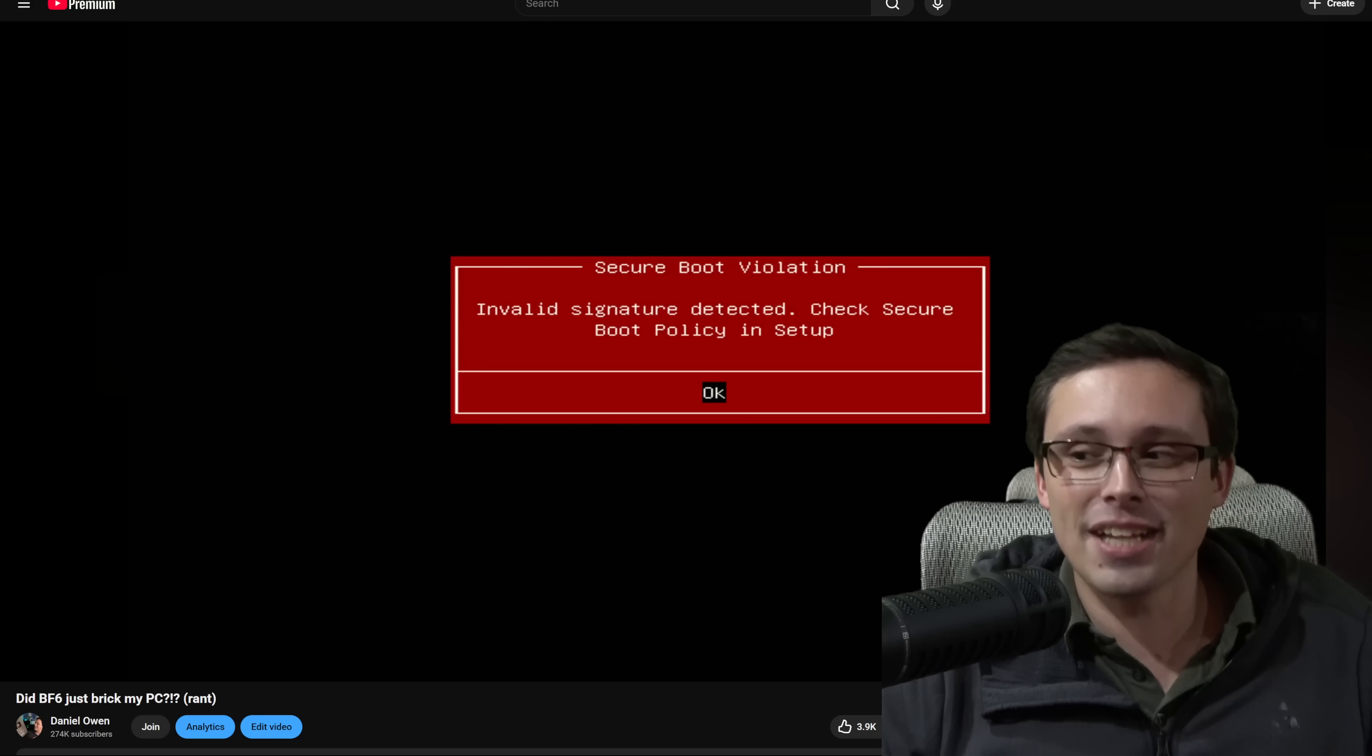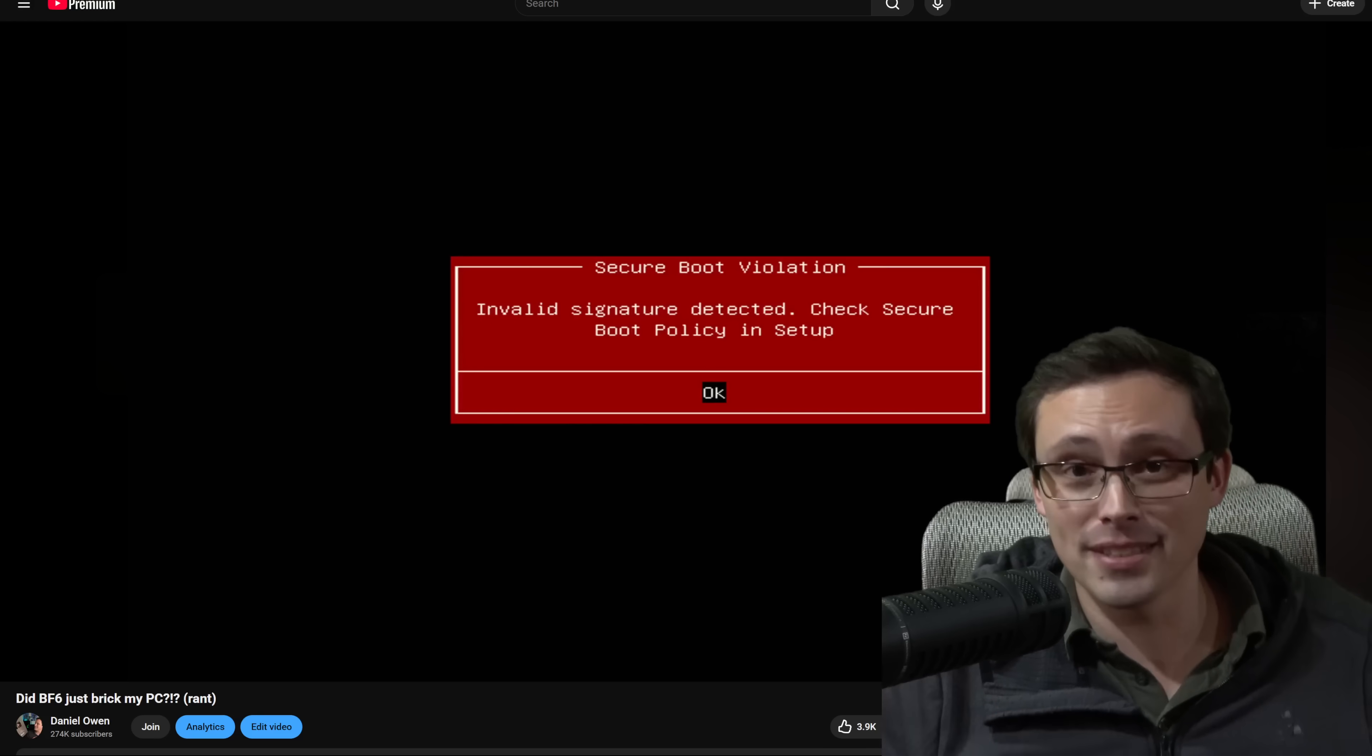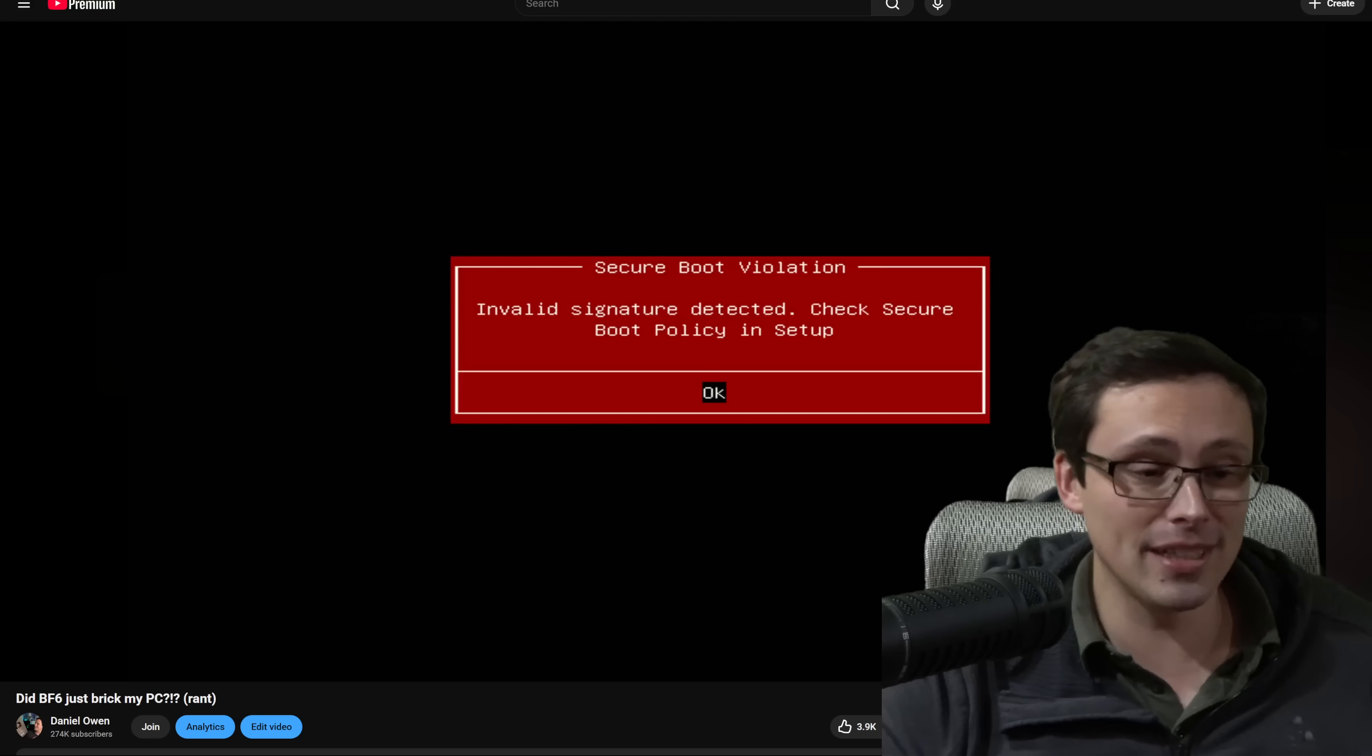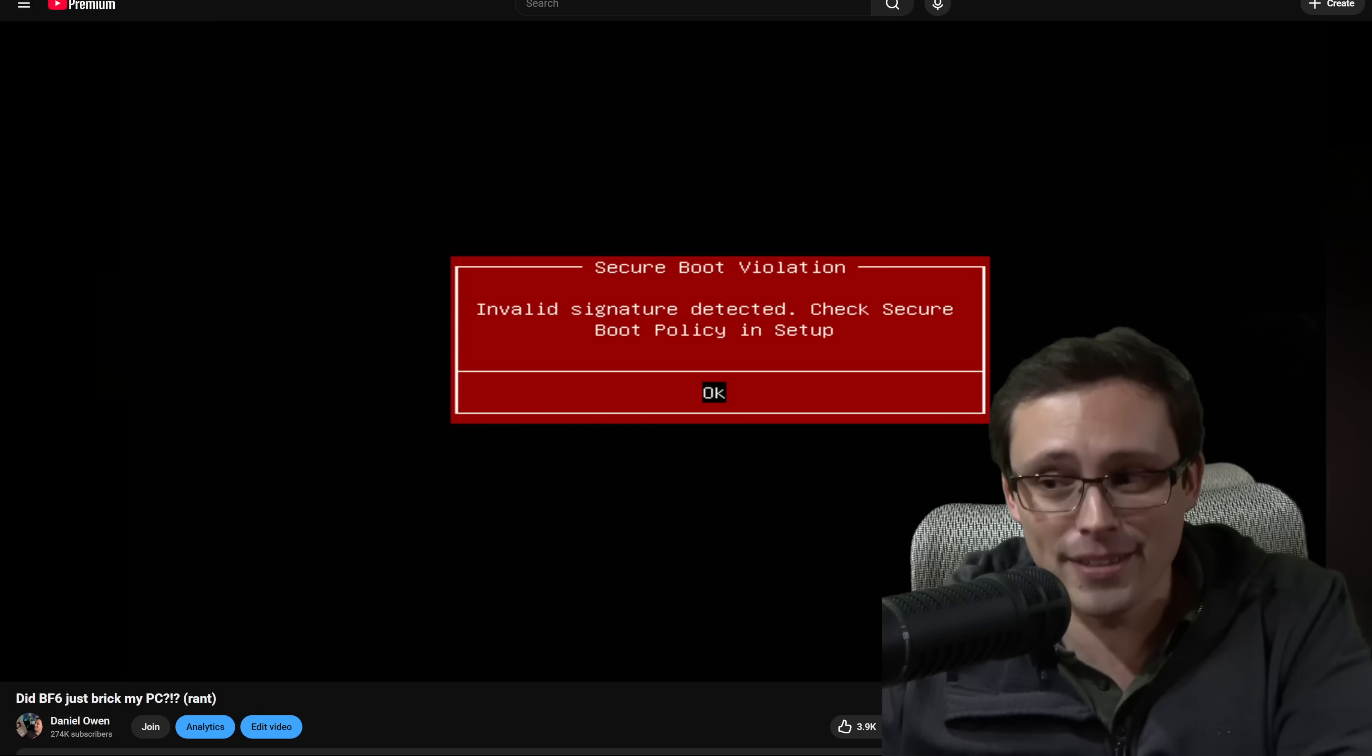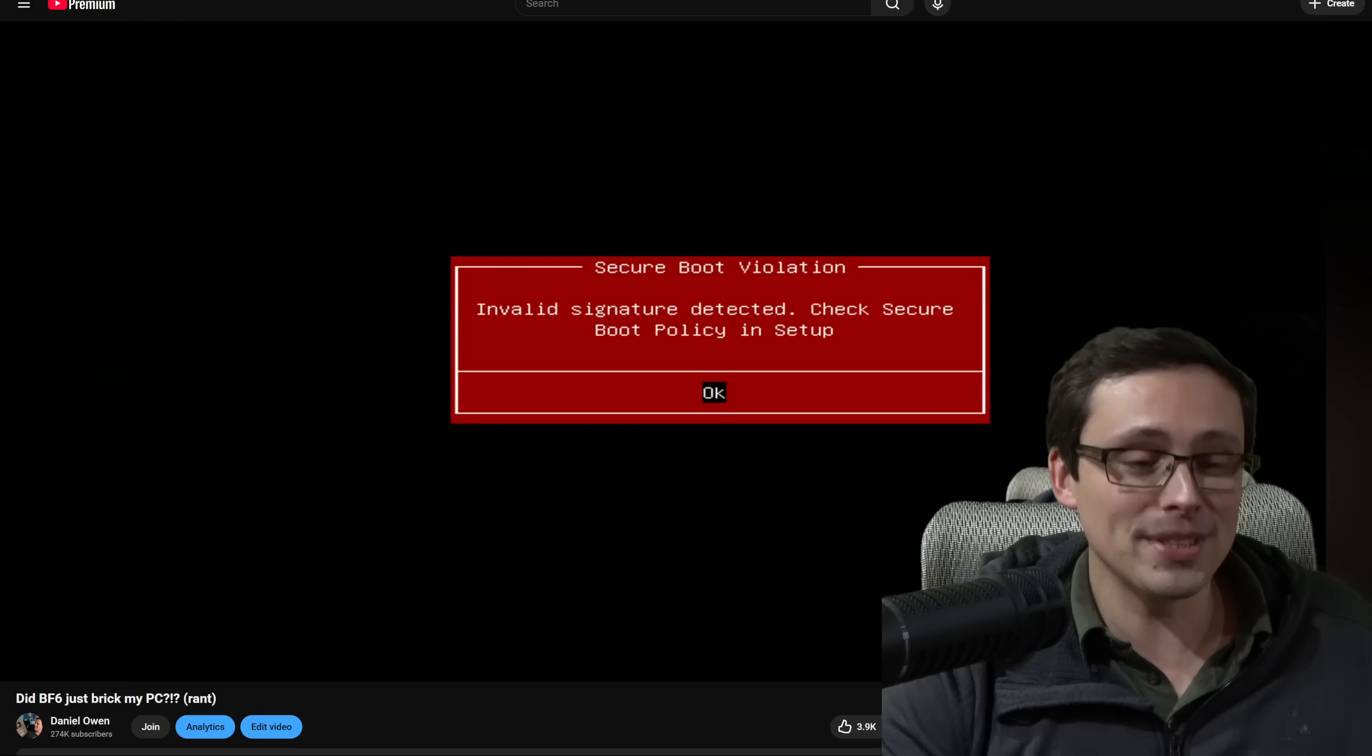There's a whole thought process on whether we want to have anti-cheats have kernel level access to our PCs and all of that. And that's a whole other rant. But that wasn't what this one was about.